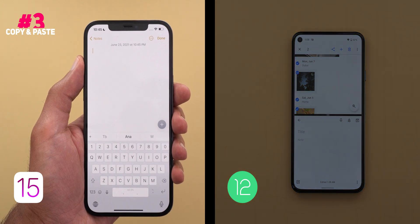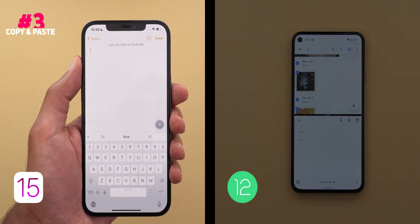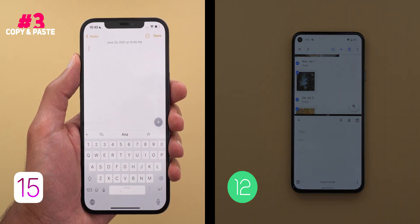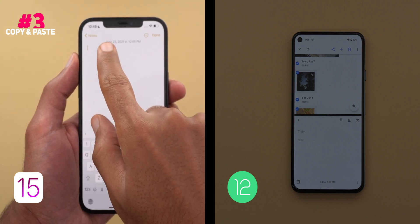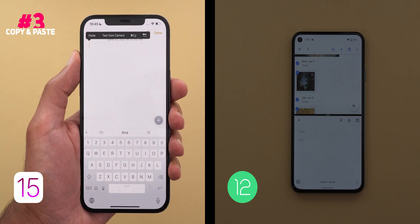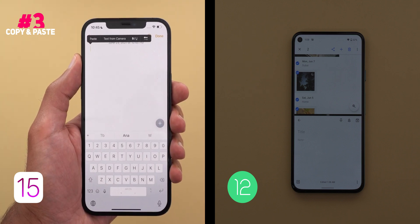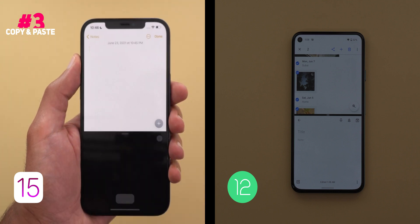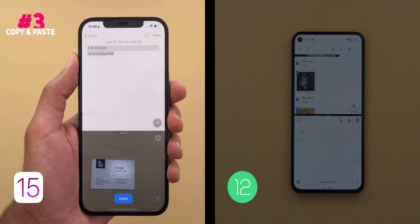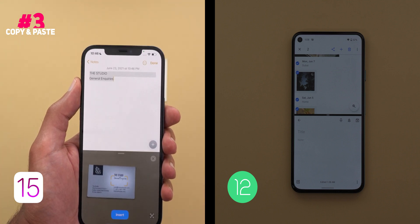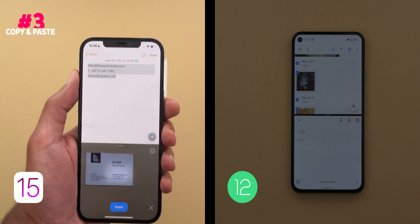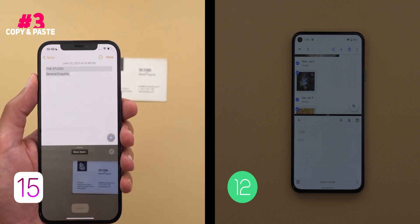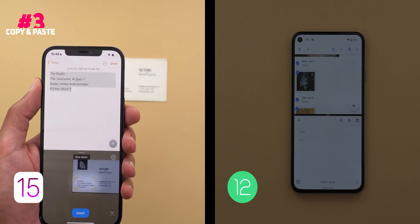Another iOS 15 feature that makes copying text easier is the ability to use Live Text anywhere on your iPhone. Just double-tap on any text field and you will see a new option called 'Text from Camera.' Tapping it will launch the camera in a split view to start copying text from things around you, which is something not yet seen in Android 12.